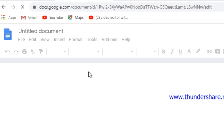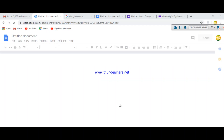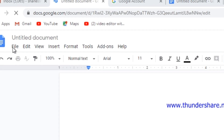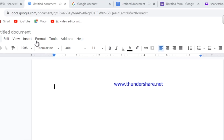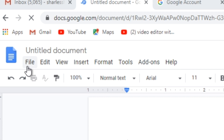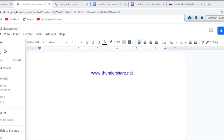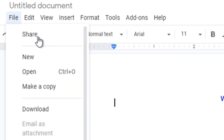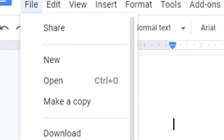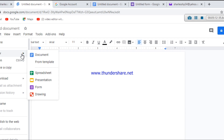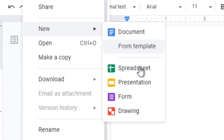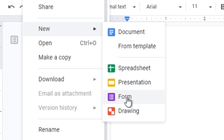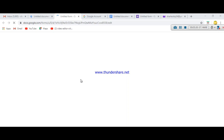You will see an untitled document since you clicked the blank icon. To make a new form or survey, click on File. You will see File, Edit, View, Insert, Format, Tools, Add-ons, and Help. Click File, then click New, and you will find Document, From Template, Spreadsheet, Presentation, Form, and Drawing. Since we're making a form, click on Form and wait for it to pop in.